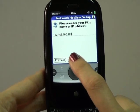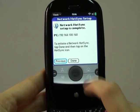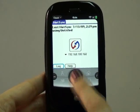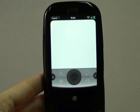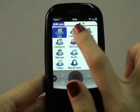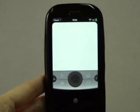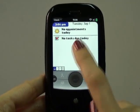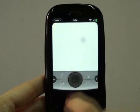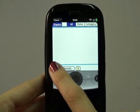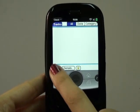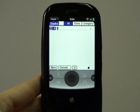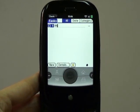So here I enter my IP address, tap on next and I'm done. If I would like to sync, for example, a task that I will create here with my PC, this is how I would do it.